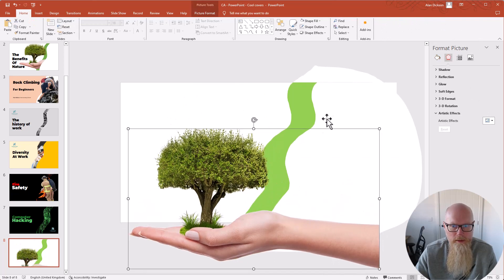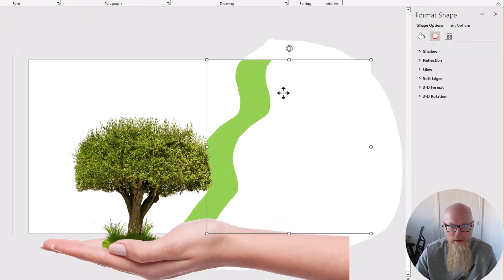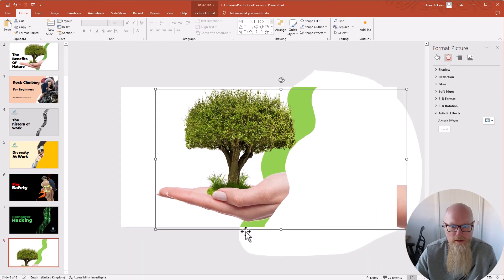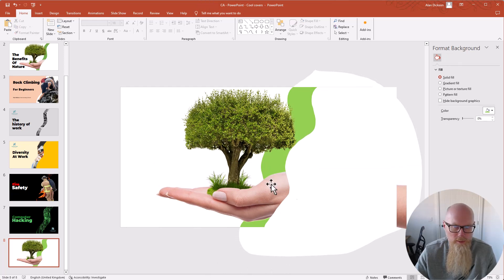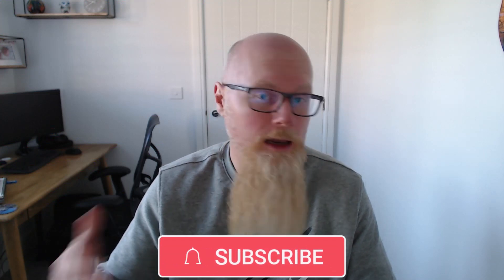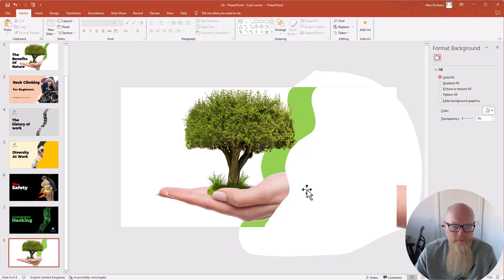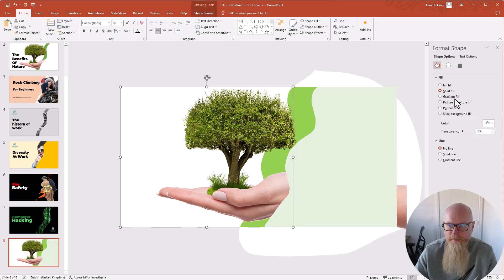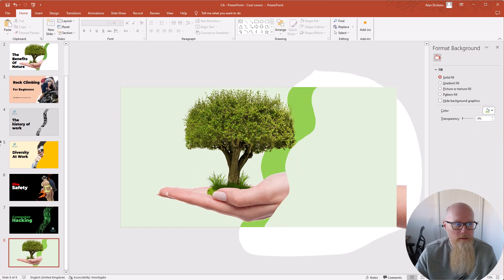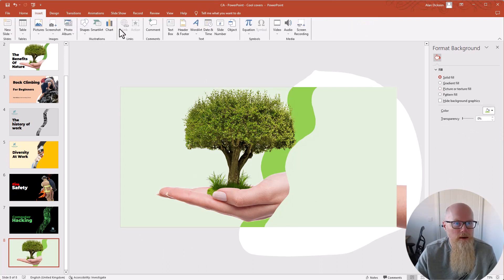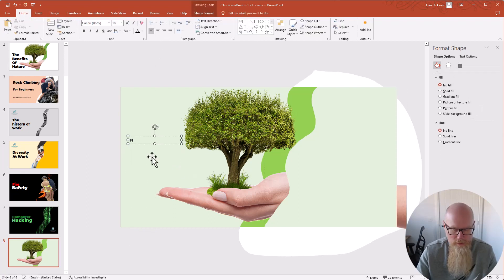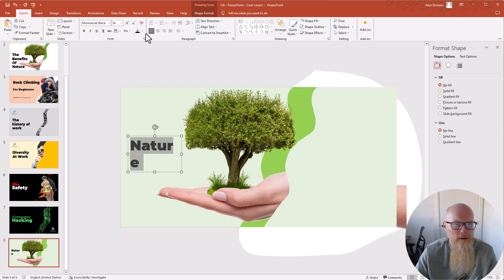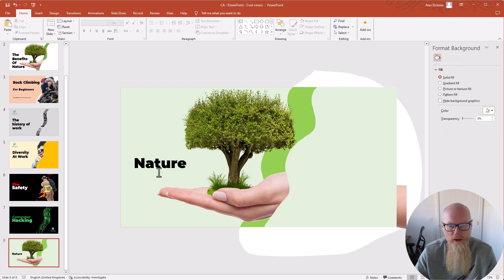Move the image out of the way, right-click on it and choose Bring to Front, then move it back up. Now it looks like the hand with the tree is coming from the background. Then fill the fragmented shape pieces with a nice color. Go to Insert > Text Box, type your text — let's call it 'Nature' — pick an appropriate font and make it fit. That's how you recreate one of those slides.